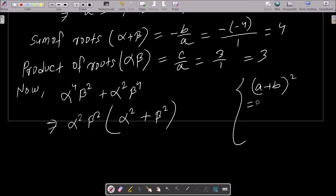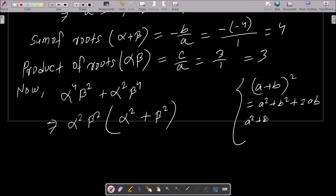We know that (a + b)² = a² + b² + 2ab, which can be rearranged to give: a² + b² = (a + b)² - 2ab.